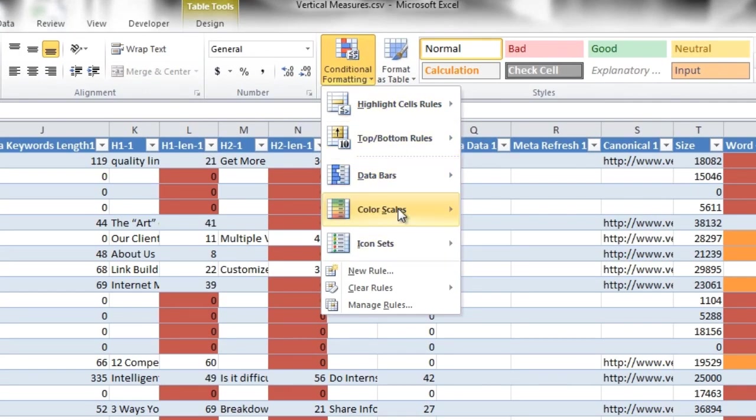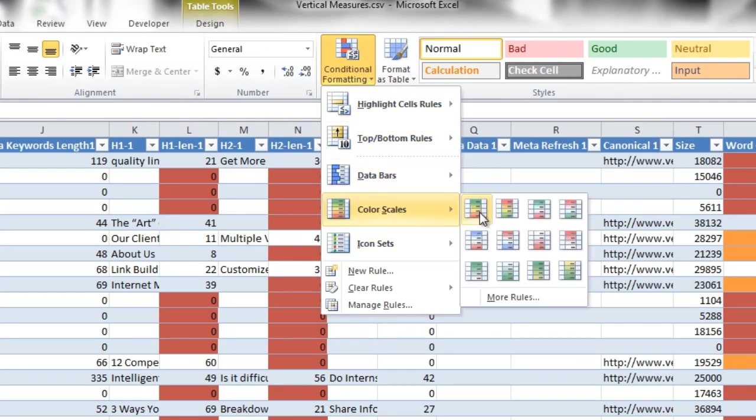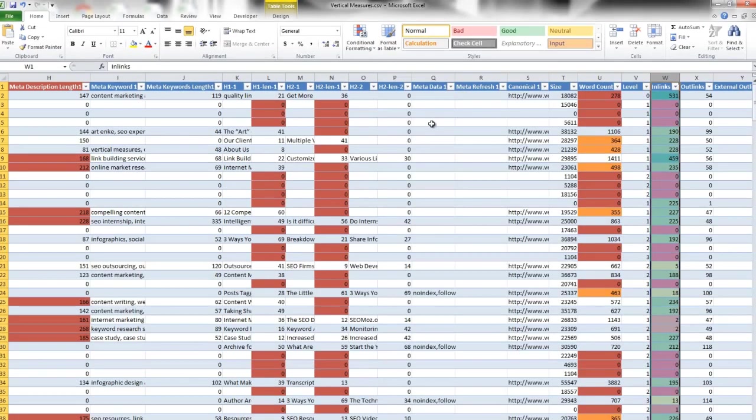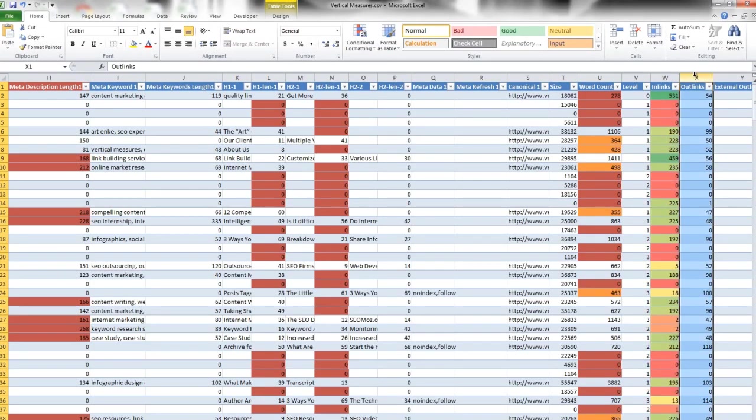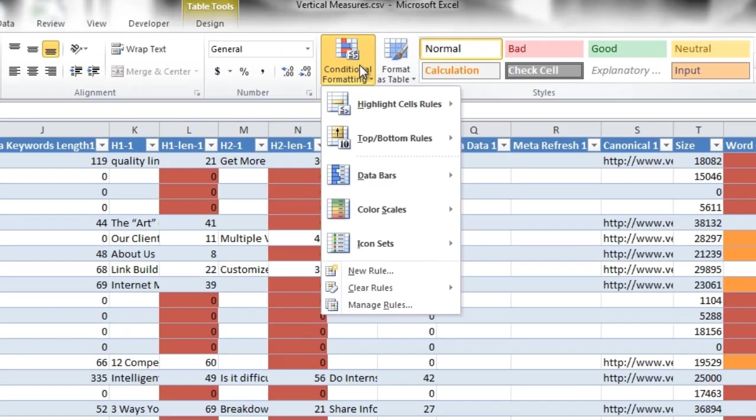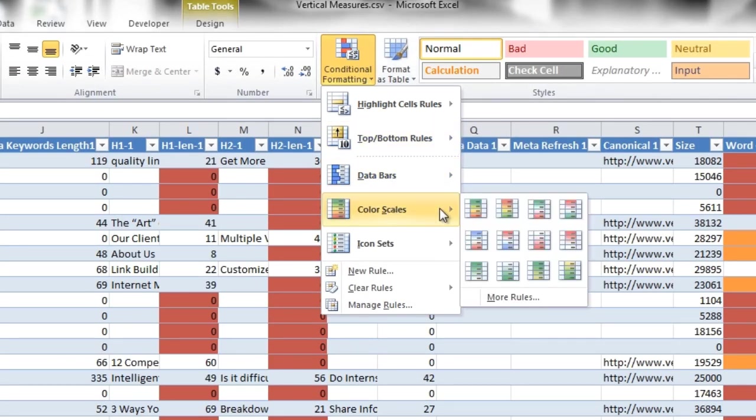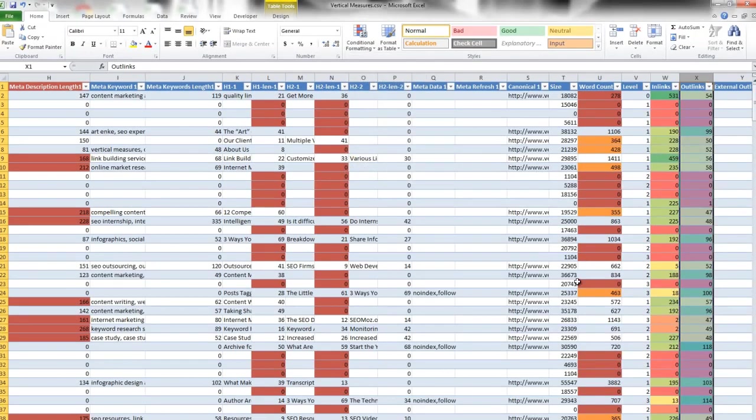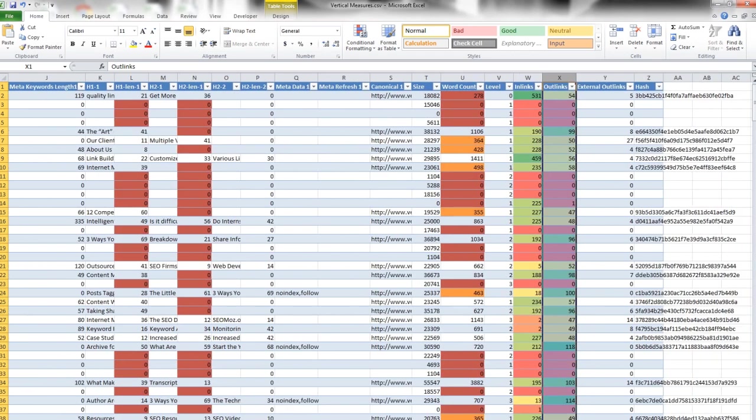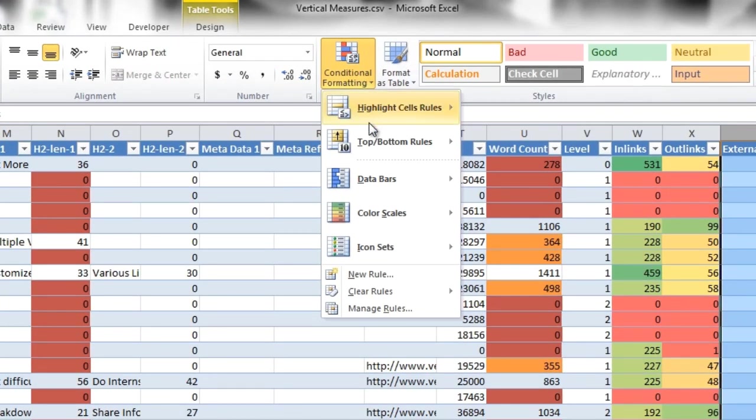Next we're going to highlight how many inbound links, how many outbound links, and how many external outbound links each of your pages have with the conditional formatting rule of red as the lowest number and green as the highest number.